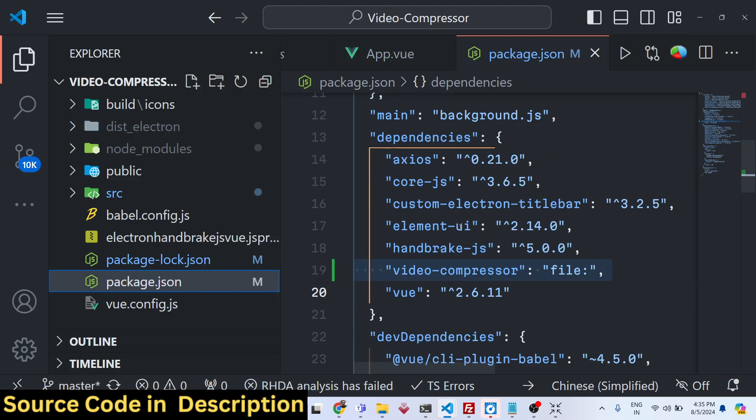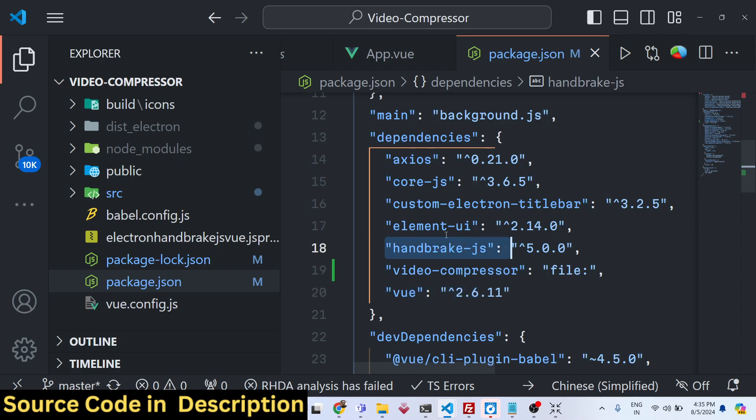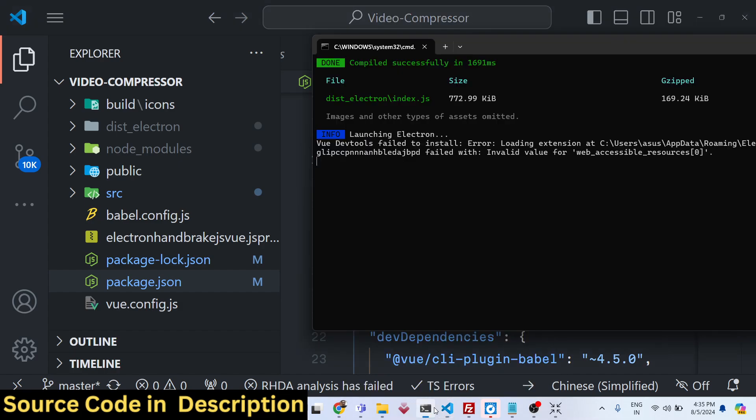These are different packages we are using: Vue, Handbrake.js, ElementUI, CoreJS, Axios libraries as well.